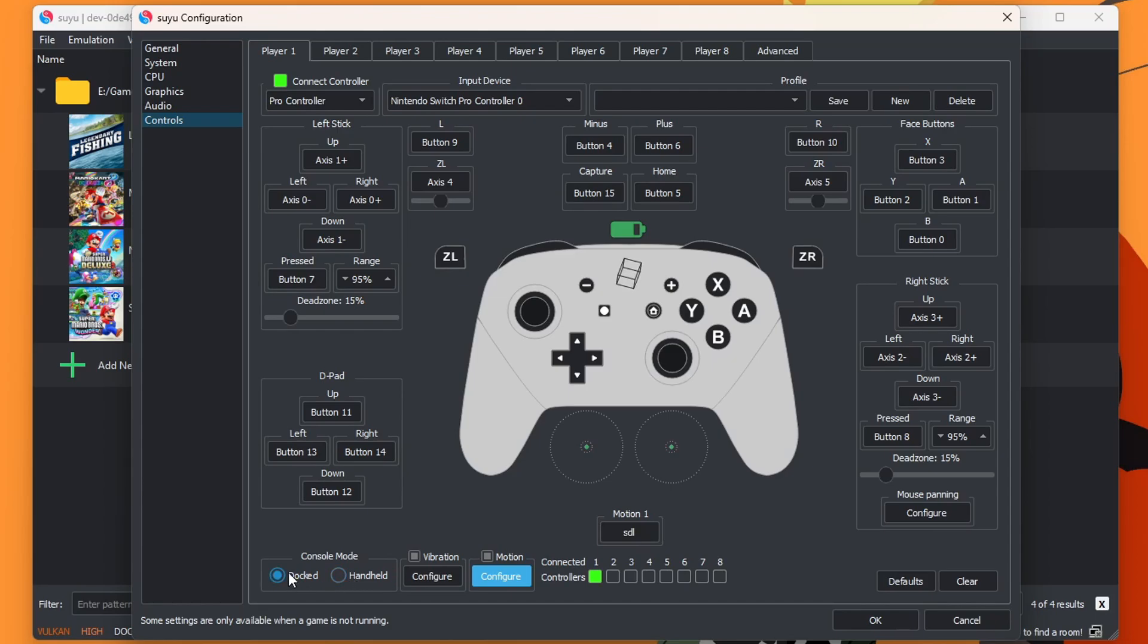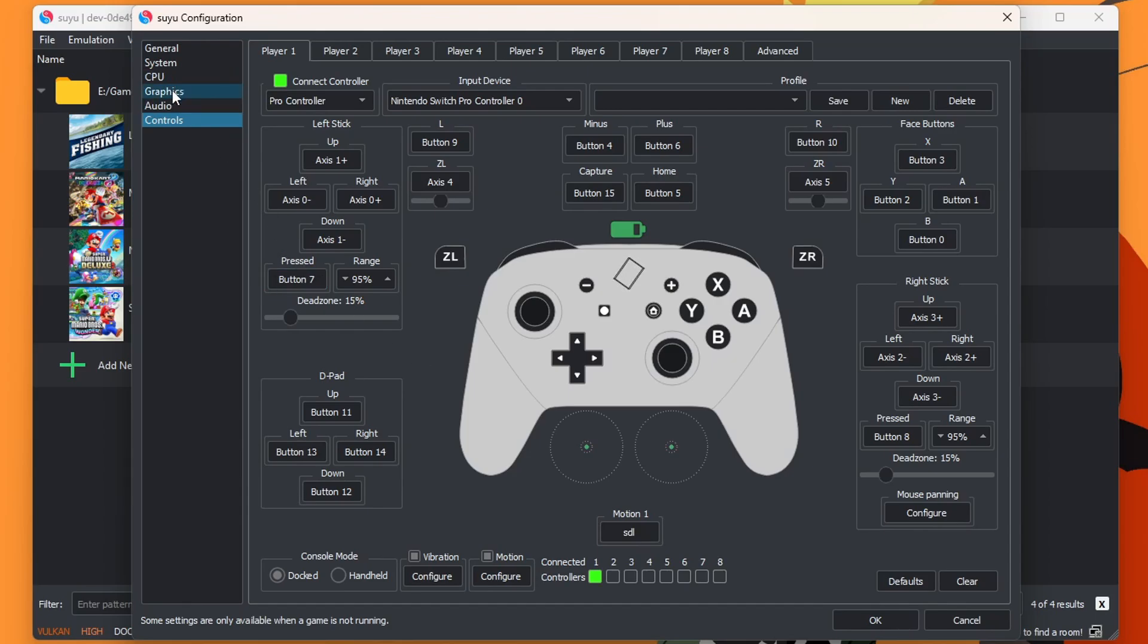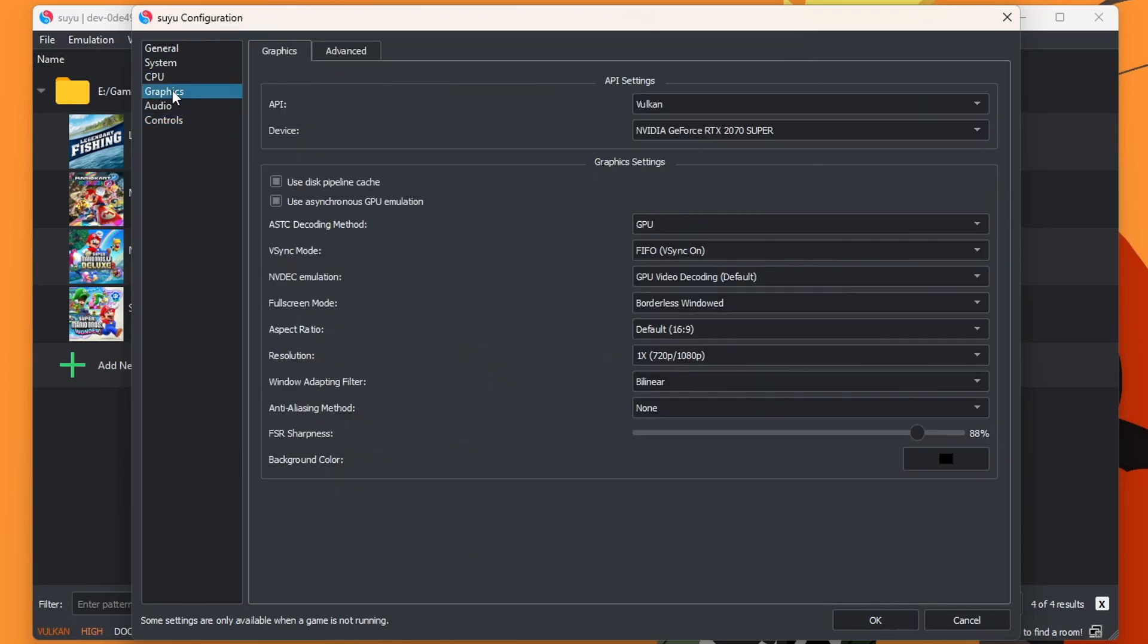But I would suggest leaving it on docked. It will give you better resolution, 1080p. But once you have your controller all good, press save on your profile. And then you can connect as many controllers as you want. But next up, we are going to configure our graphics. So go to graphics in the left hotbar.